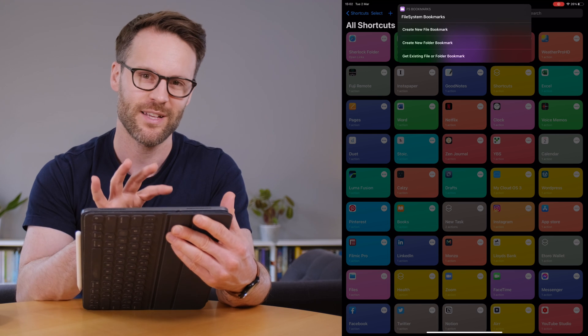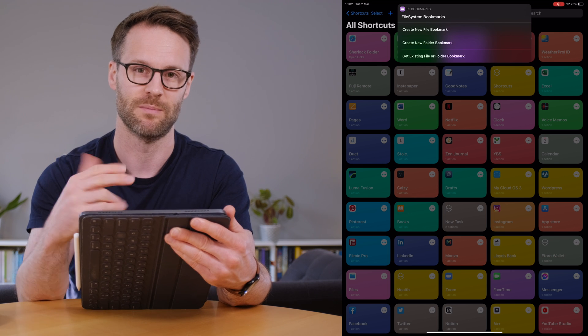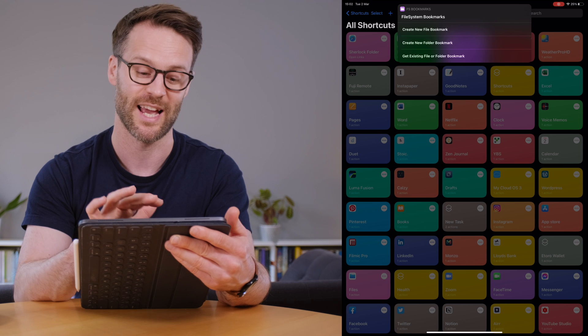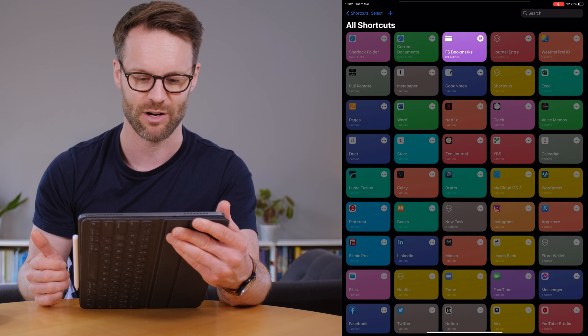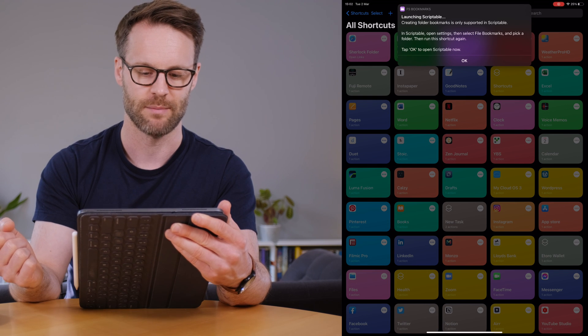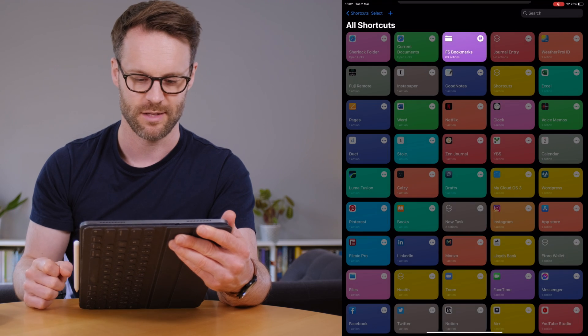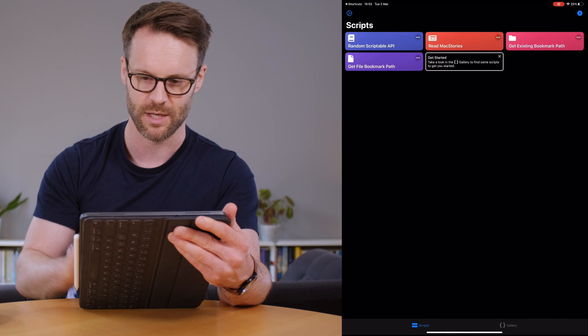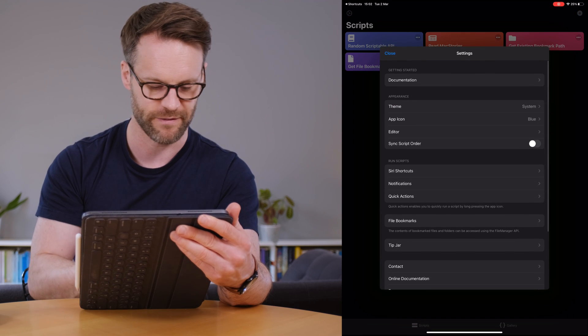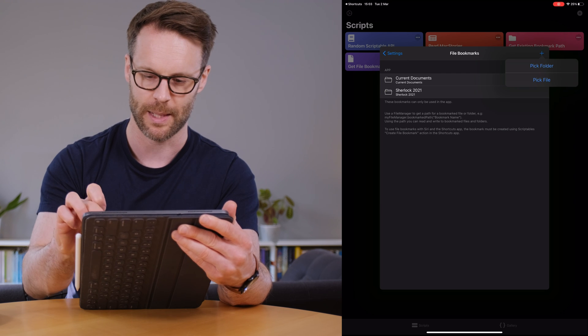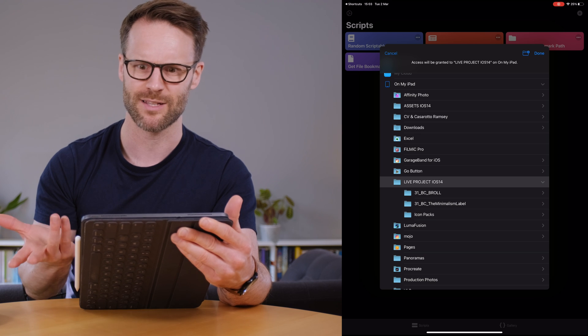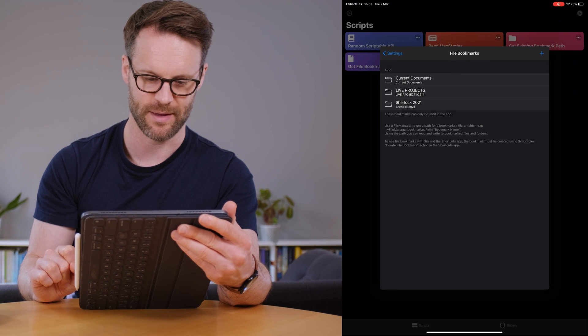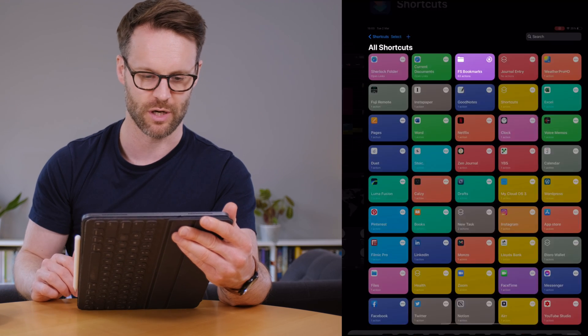So when you first turn this on it will give you a screen to install some scripts in Scriptable. You just follow the instructions it allows you to do it. It happens in Scriptable and then you get to this stage. I'm going to click create a new folder and it says what you need to do. Tap OK go to Scriptable. It's given the instructions so it will send me to Scriptable. I go to Scripts. I click the settings. I go to file bookmarks. Those are the two I've already created. I'm going to create a new one. I'm going to pick a folder. I'm going to make it live projects because I use that a lot. Use the name. Save it.